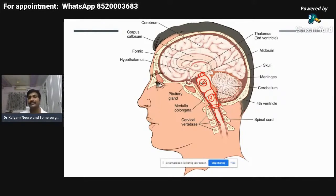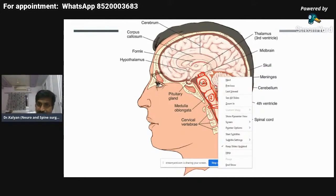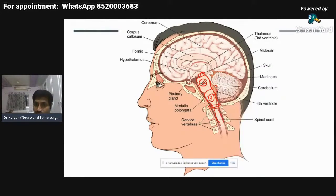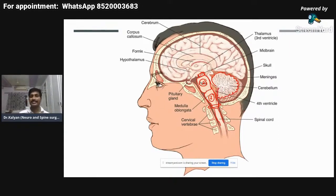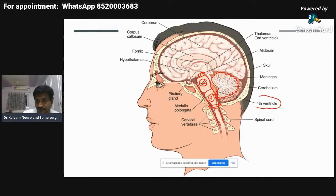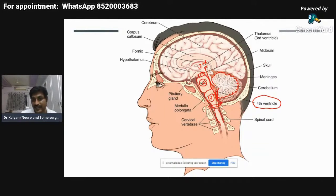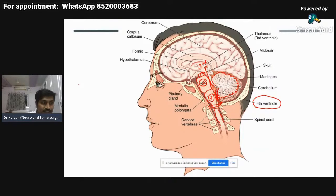The cerebellum is present behind the brain stem. The structure present between the brain stem and the cerebellum is a fluid-filled cavity known as the fourth ventricle. The fourth ventricle is continuous with the third ventricle through the aqueduct of Sylvius, and the fourth ventricle opens into the subarachnoid space through the foramen of Magendie.